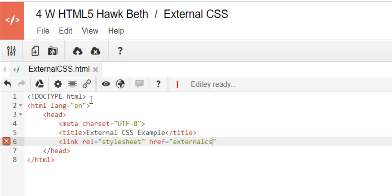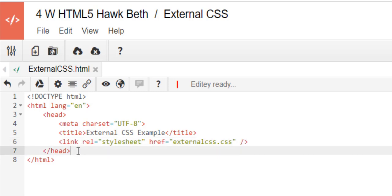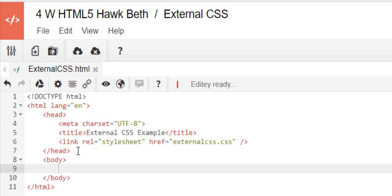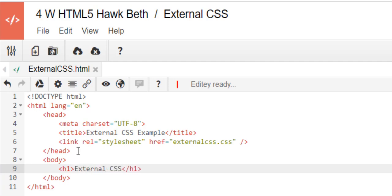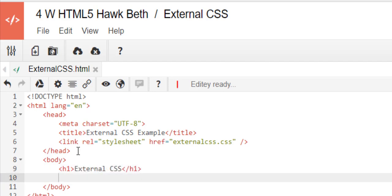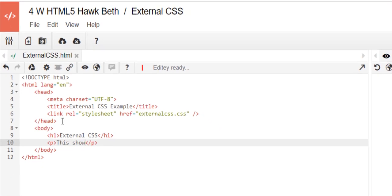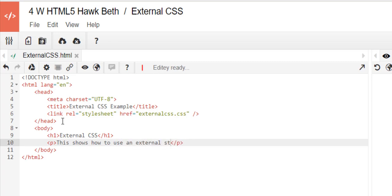Space slash bracket. And then I'm going to click down here after the head, start the body. I'm going to put an h1 external CSS. I'm going to put a paragraph: this shows how to use an external style sheet.